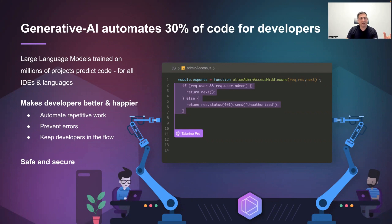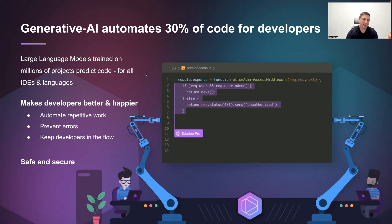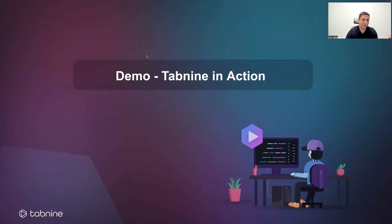Finally, what Tabnine is doing is safe and secure. You can run it anywhere, and you can also run it in your own private cloud if you're under some compliance restrictions. I'd like to concretize that even further by showing a quick demo.